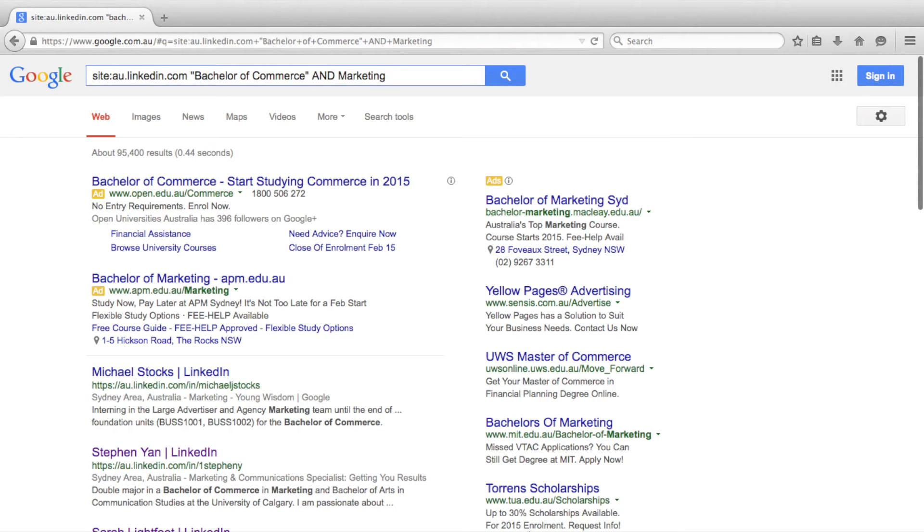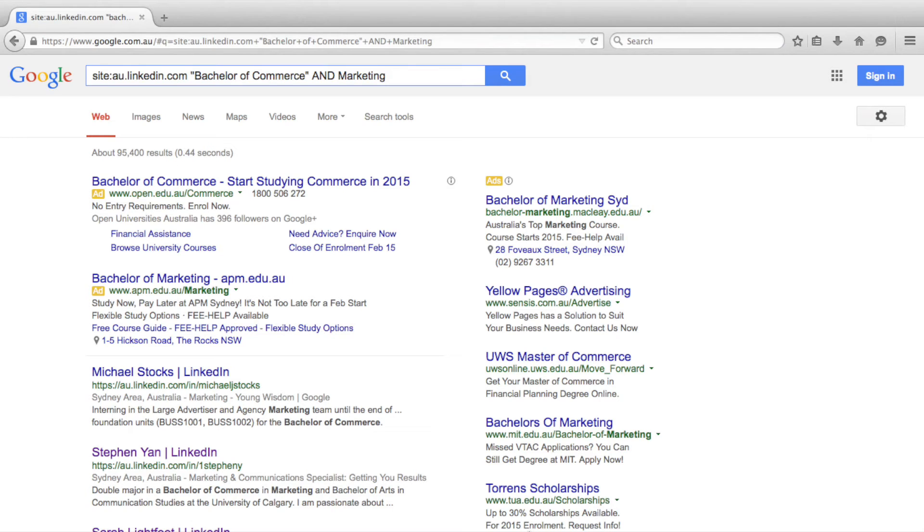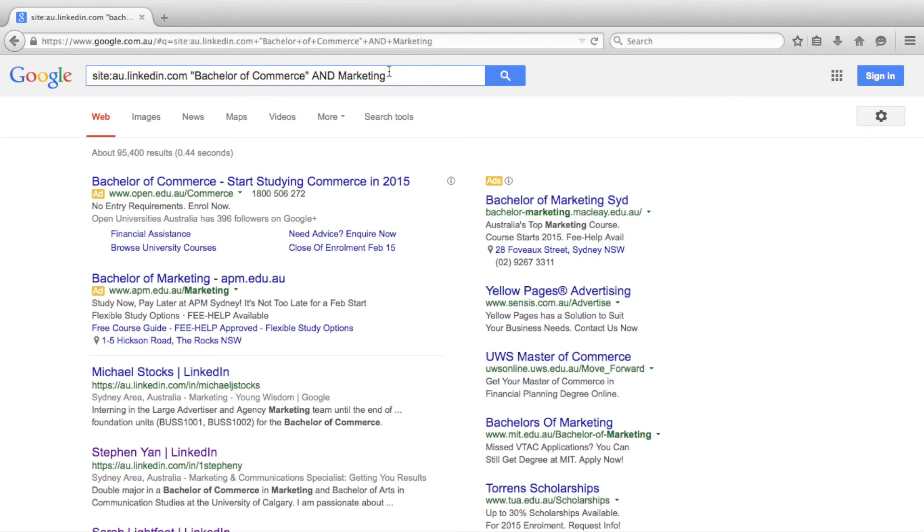Let's now try the other key Boolean search operator, the OR function. When using the OR function, it is important to let the search engine know which search term or phrase it can choose to display. We do this by including the options within a set of brackets. Let's try an example to see how the OR function works.